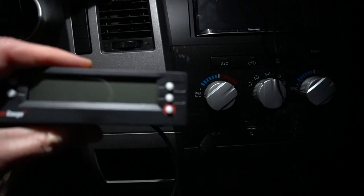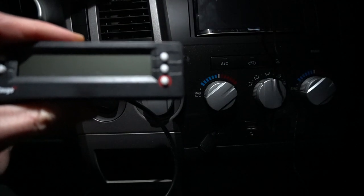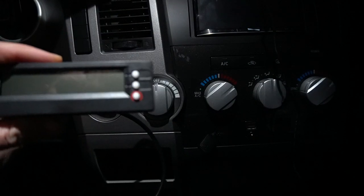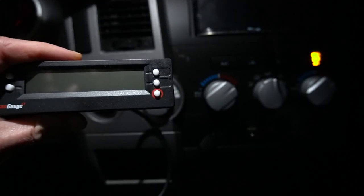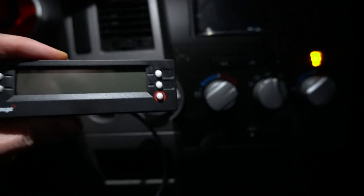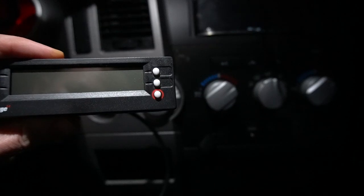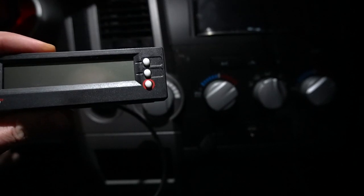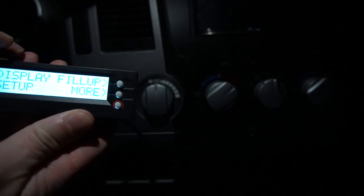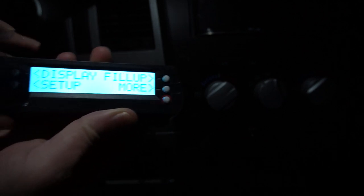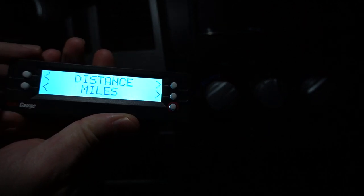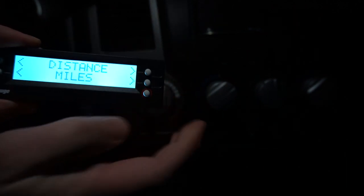Now I'm gonna show you how to program. First, you want to go—it says connecting. You're gonna turn the ignition on. Once you turn the ignition on, the ScanGauge comes alive. It says connecting. Now it's connected. You go to Setup.